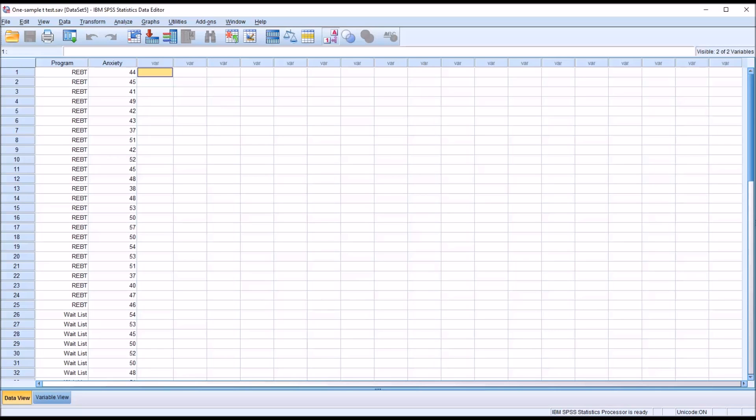Hello, this is Dr. Grande. Welcome to my video on conducting a one-sample t-test using SPSS, including testing for the assumptions.